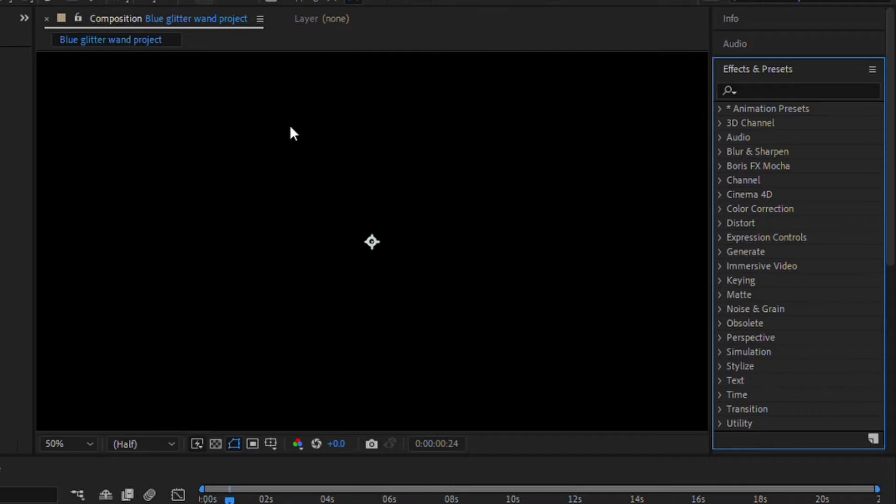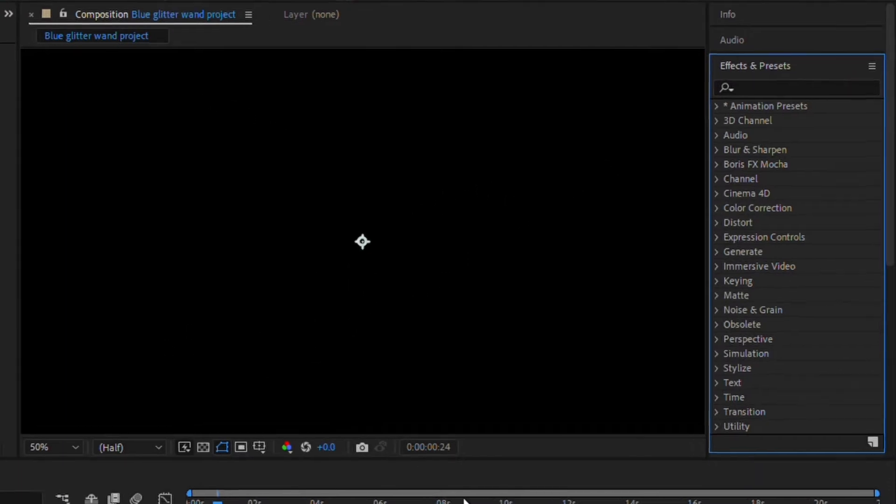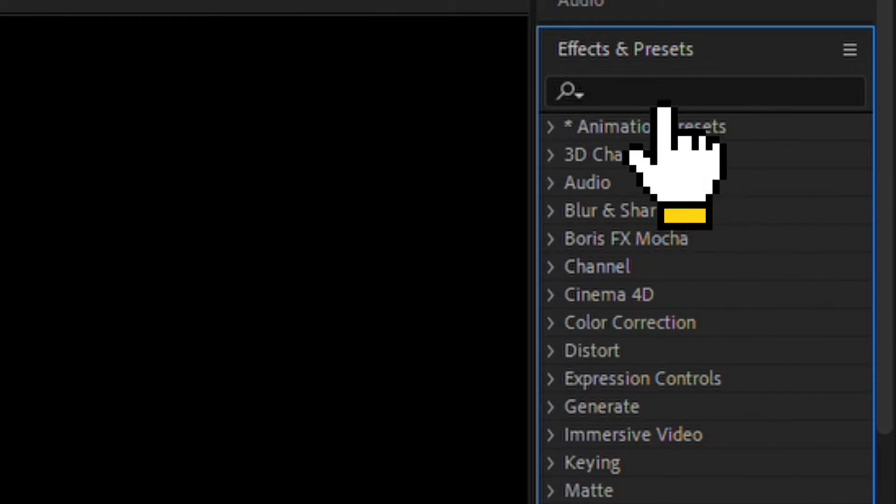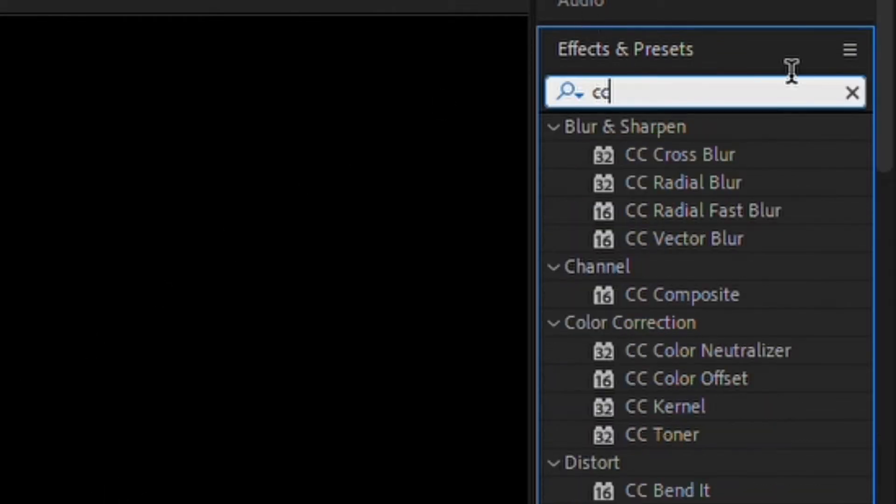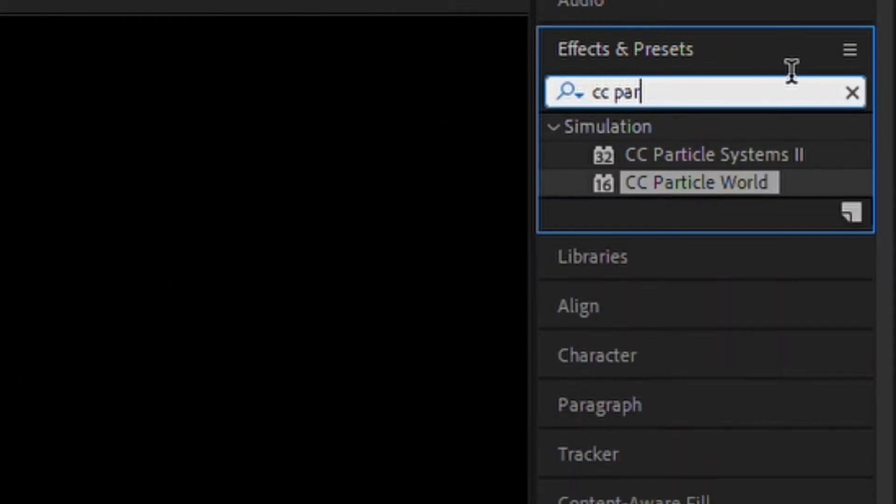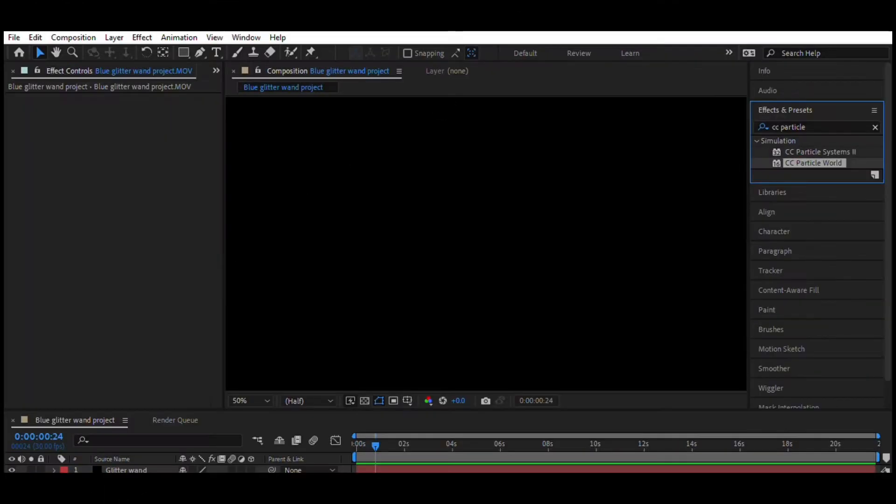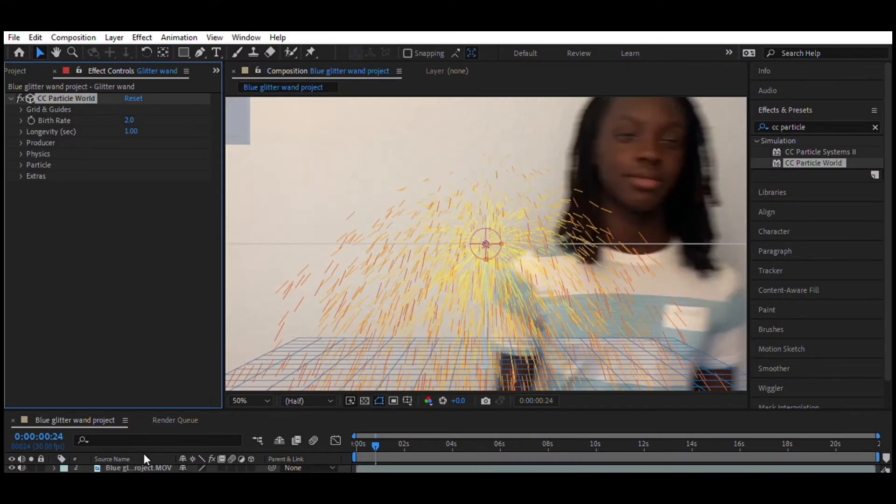Next, we're going to add the particle effect. For that, you're going to go into the search bar of effects, type CC Particle World, and drag and drop it to your black solid.